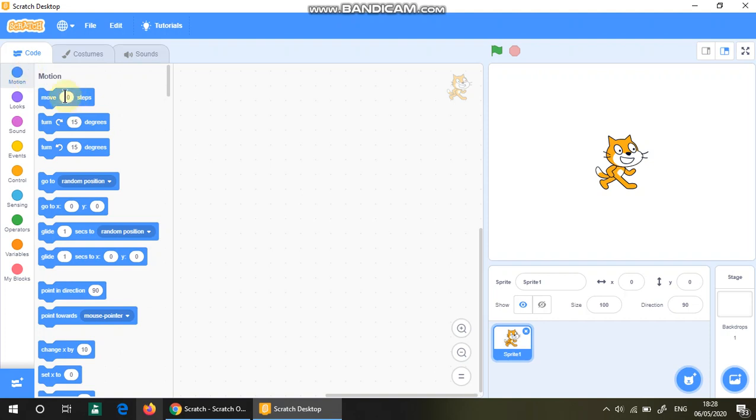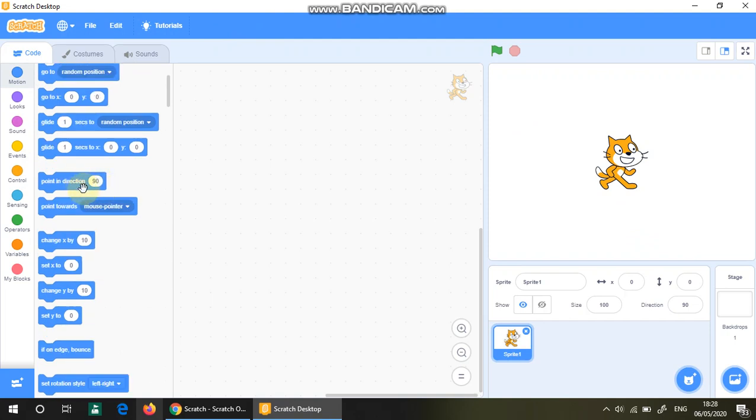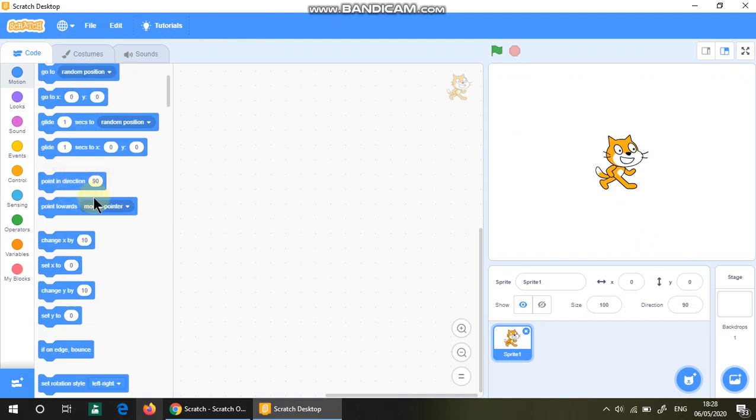They have very basic functions for the cat to do, like move ten steps, turn so-and-so degrees, point in direction, etc.